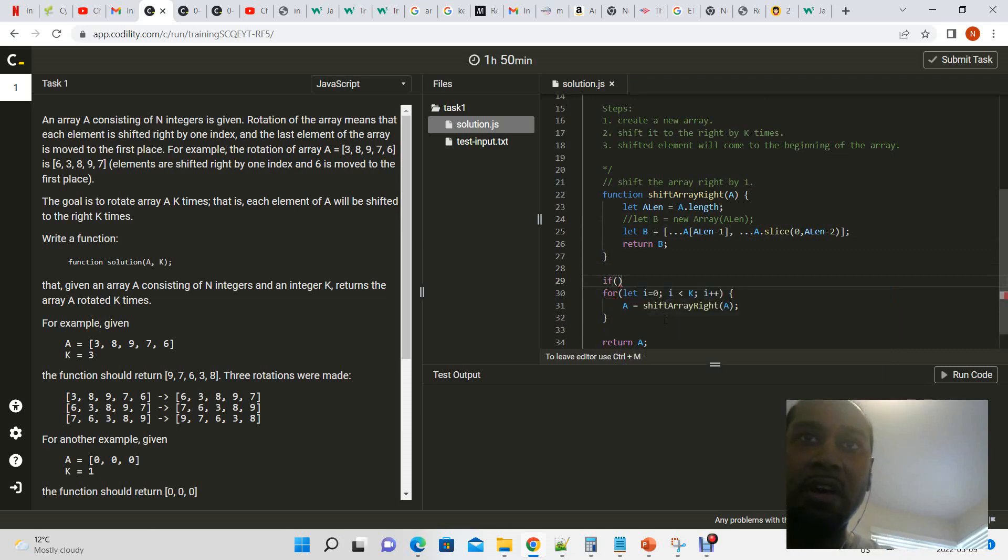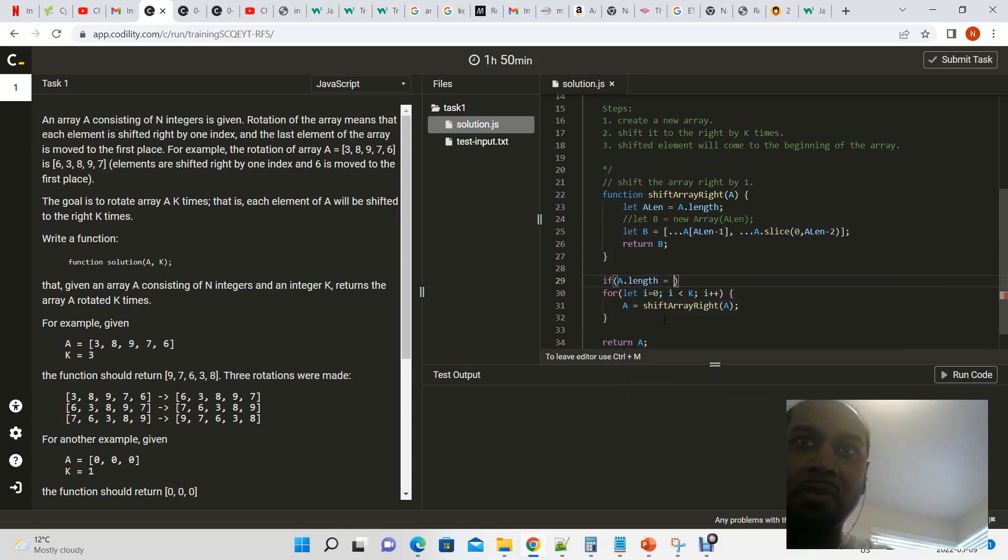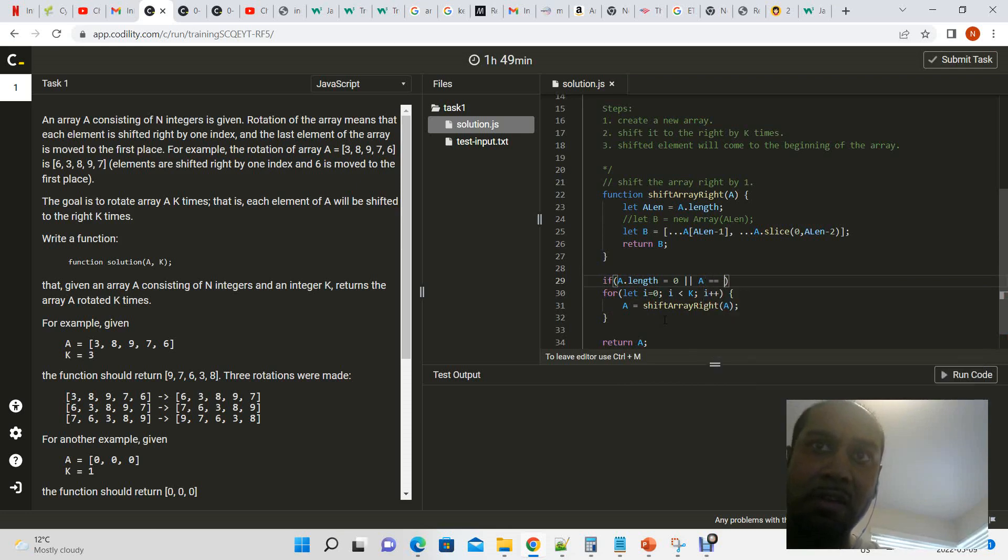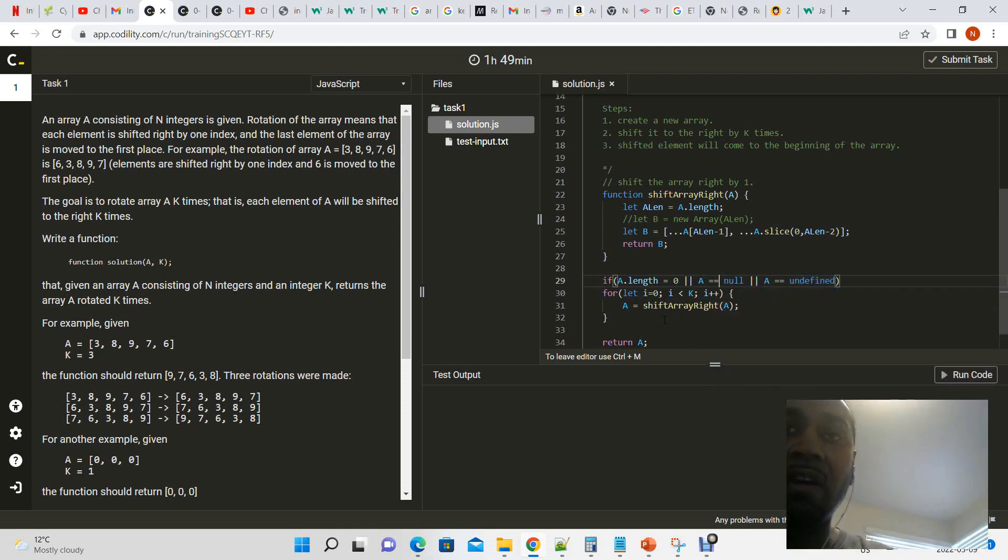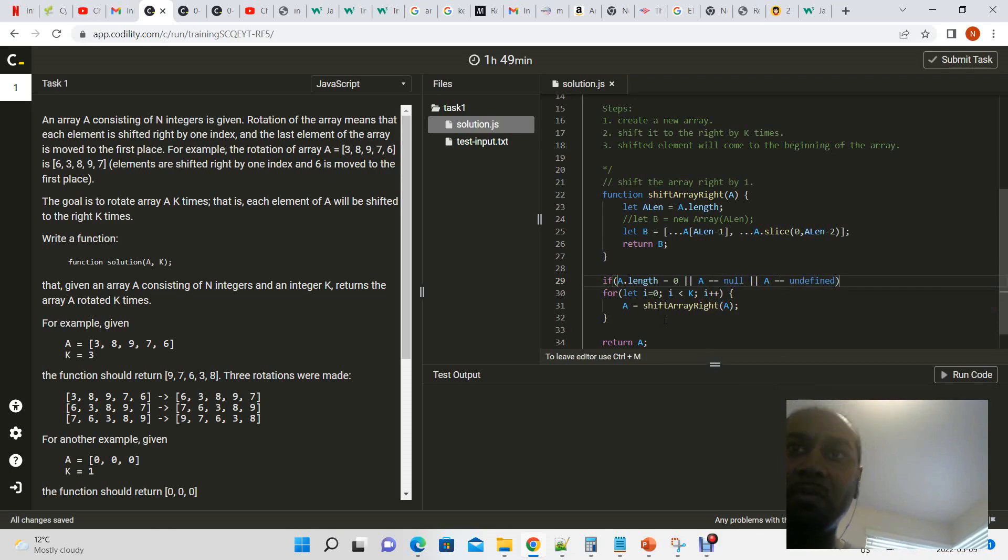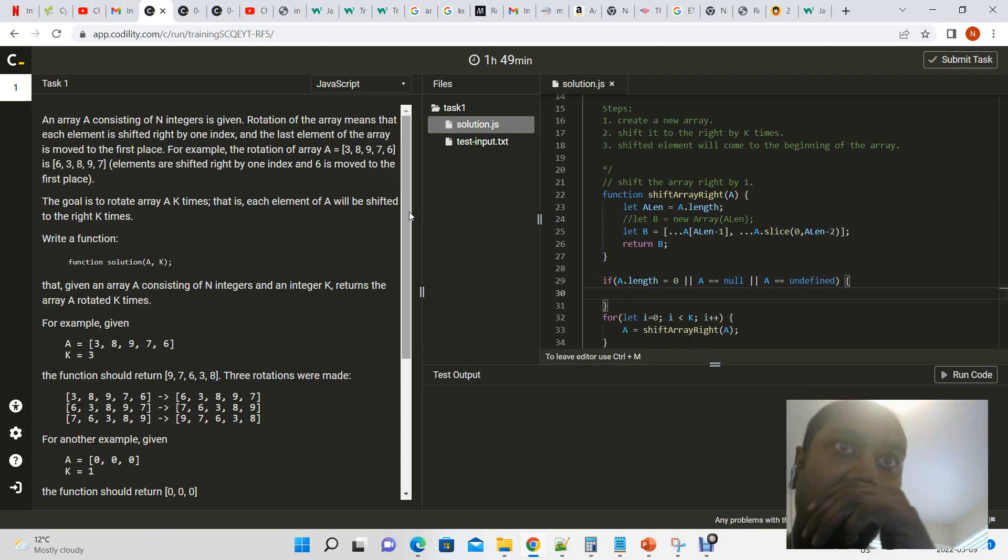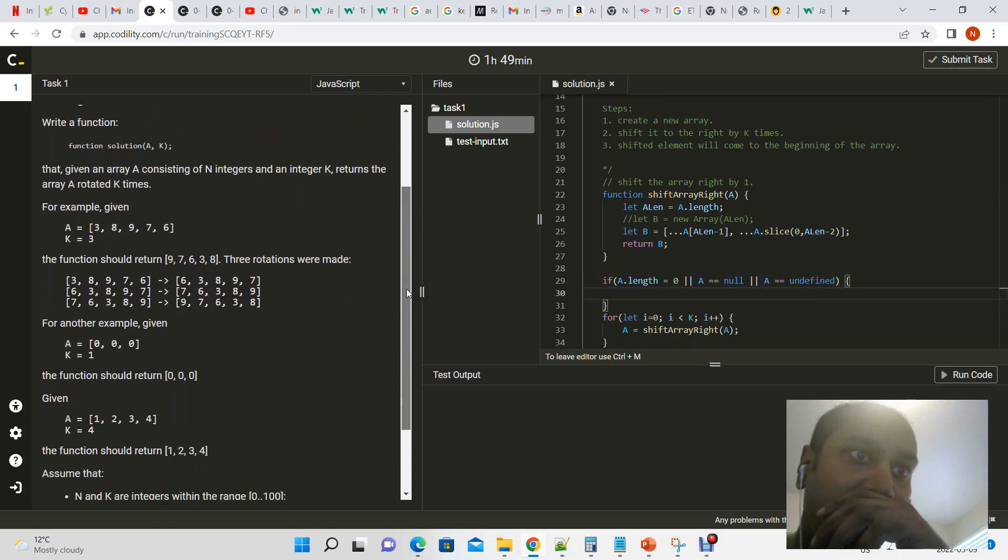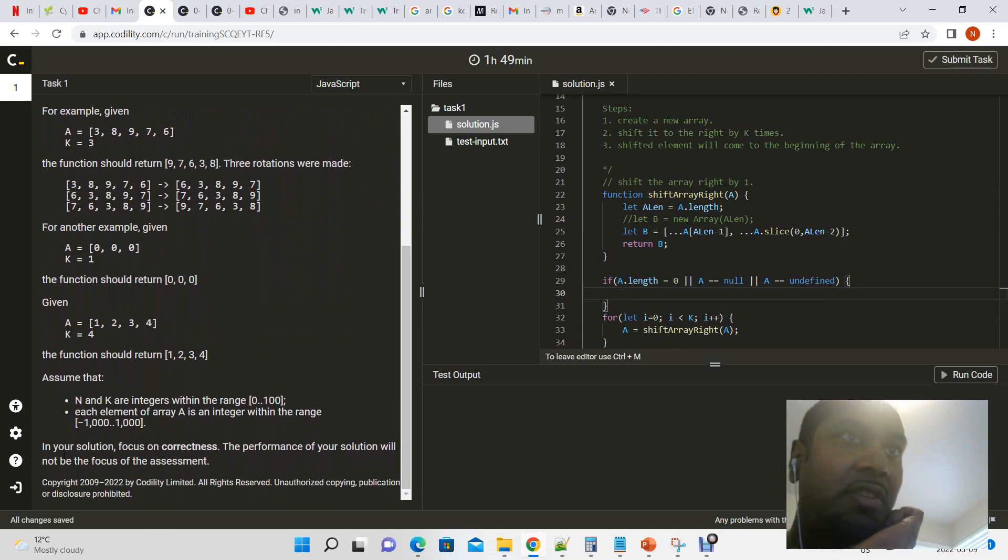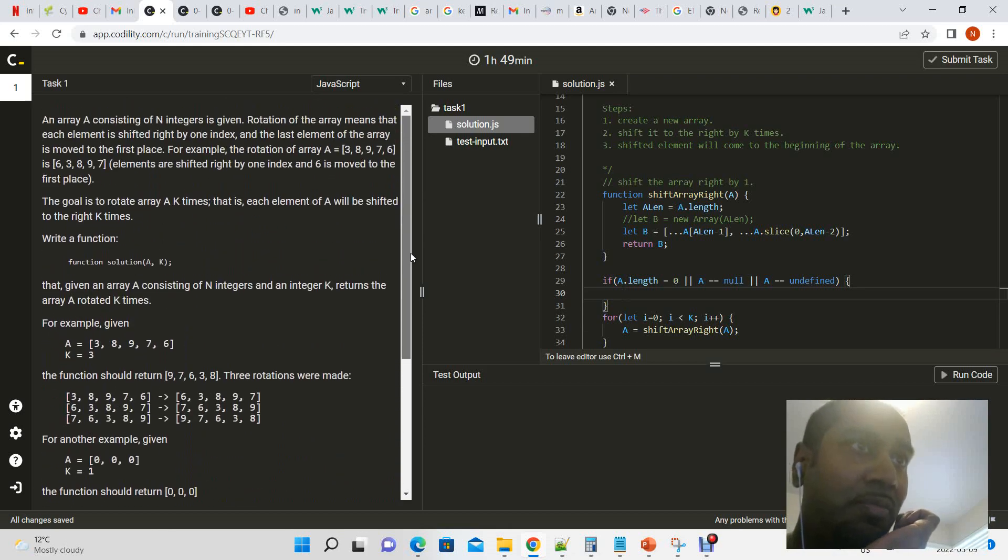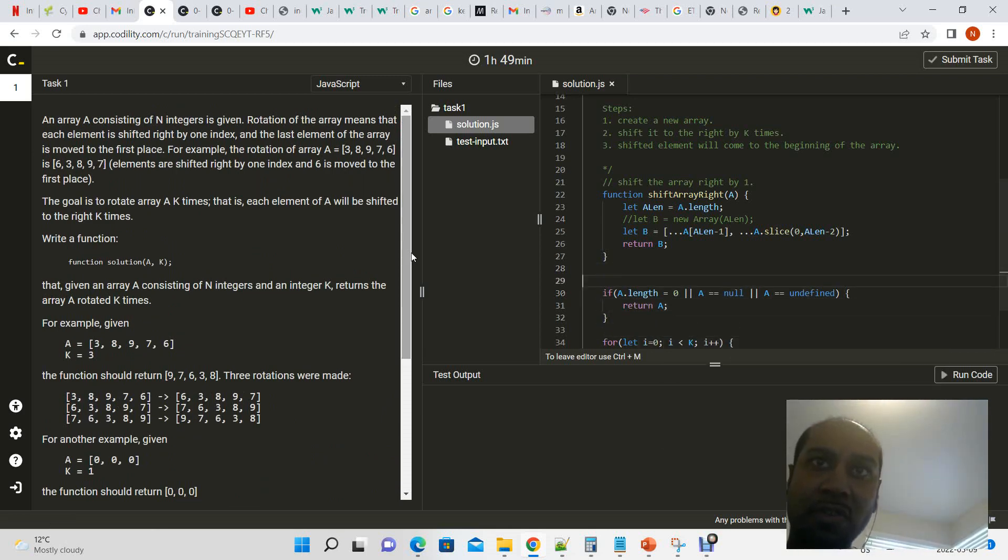Now we're not done yet because we had to take care of the edge conditions. So if a dot length is equal to zero or a is null or a is undefined, actually a is null should take care of it all because we're not using a triple equals, but no point in dealing with that now. We can look at the problem and see if they have any special outputs necessary in the case that no array is sent in. In these cases we'll just return a, right? So this takes care of our edge conditions.